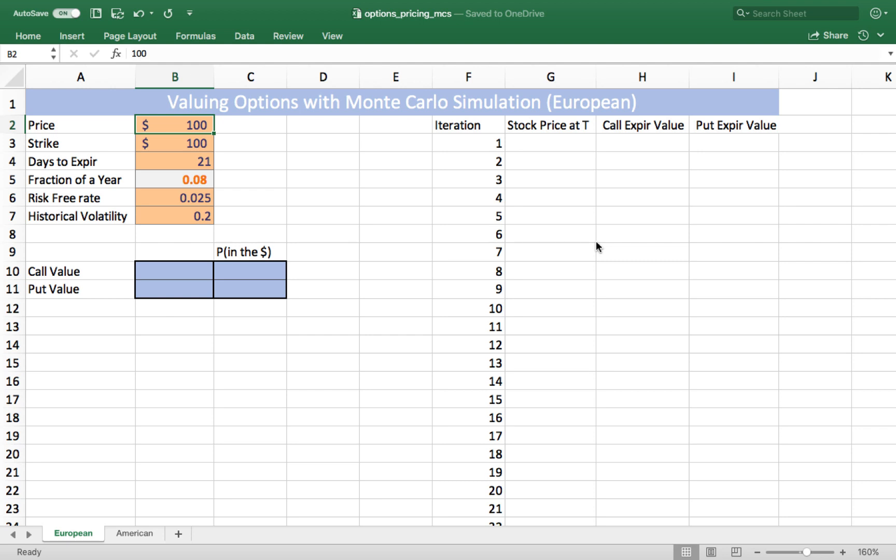In this example, we have a fictitious stock trading at $100. The option can be exercised at $100. So for a call option, if the stock is trading above $100 at expiration, then there will be some value. If the stock is trading below $100, a call option will have no value, but a put option would then have value.